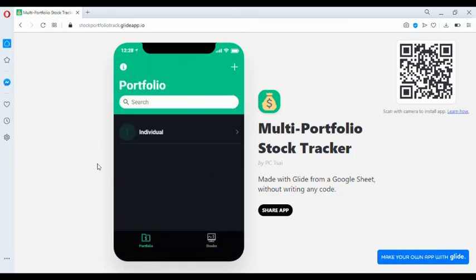And that is the end of my demonstration. I hope you will find this app useful and it will help you to keep track of all of your portfolios easily. Thank you.